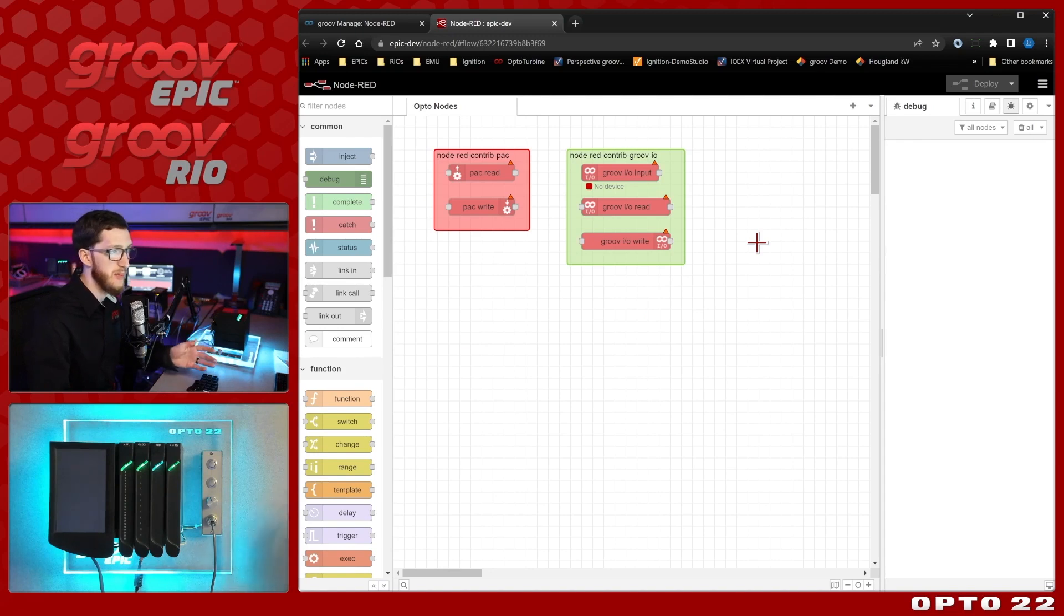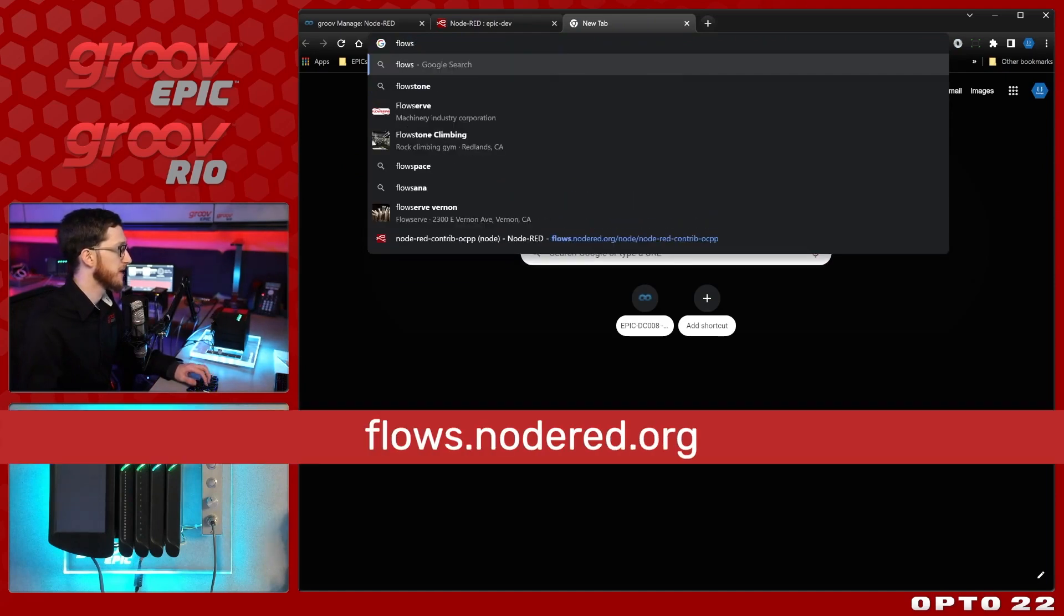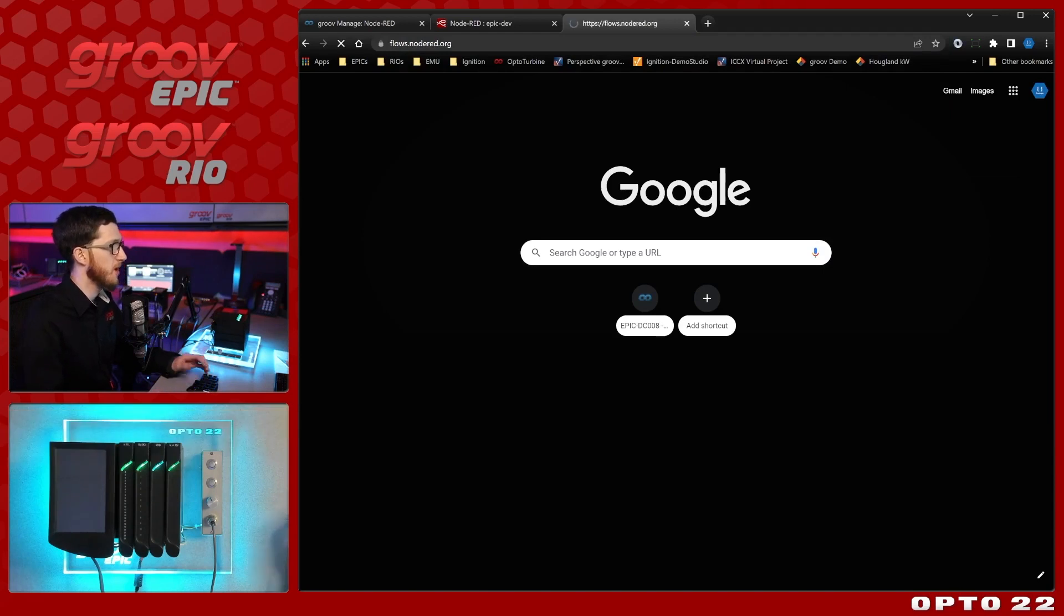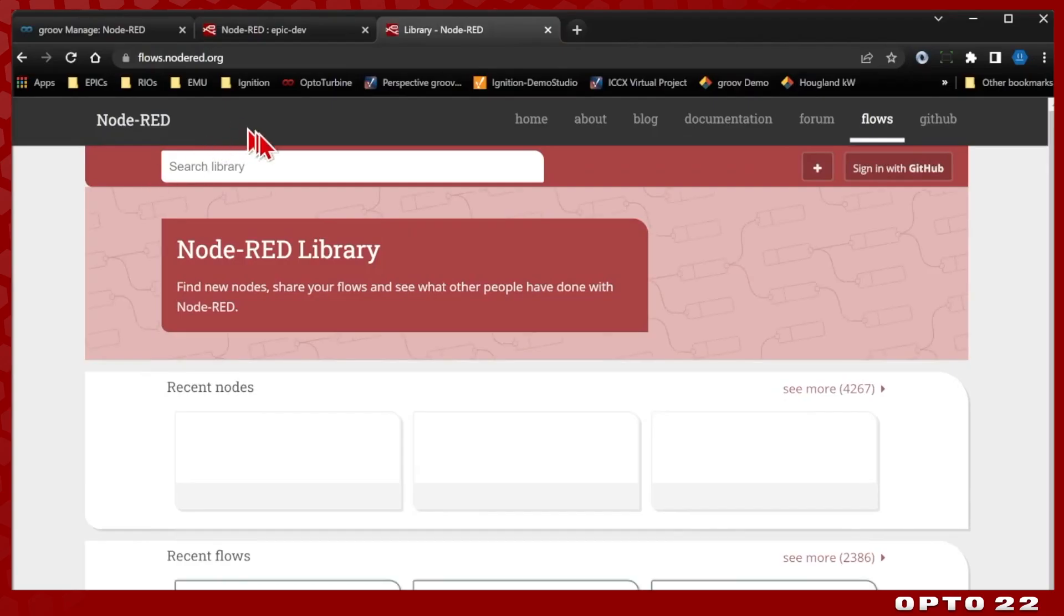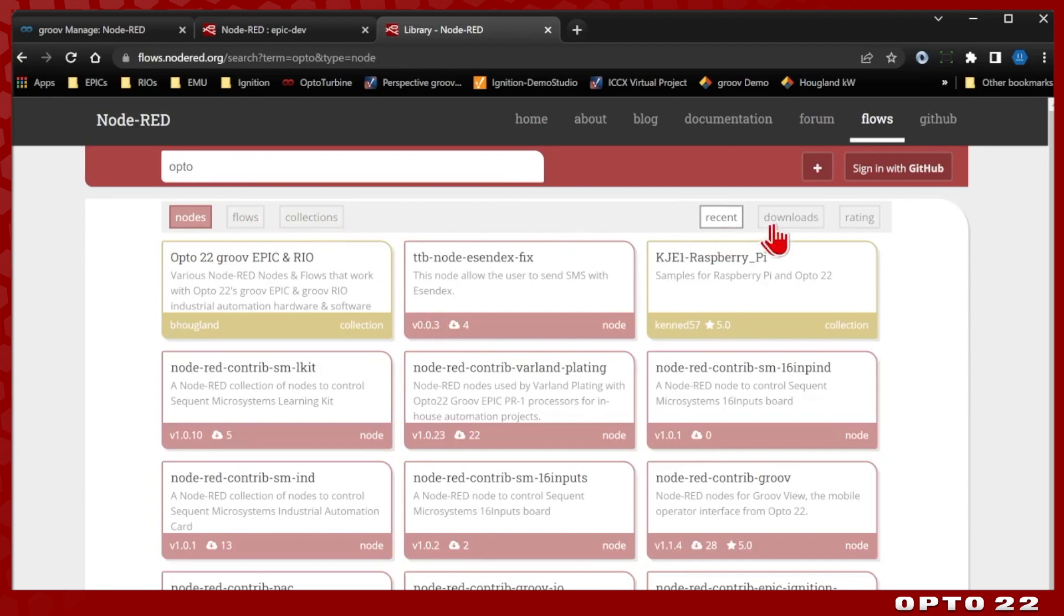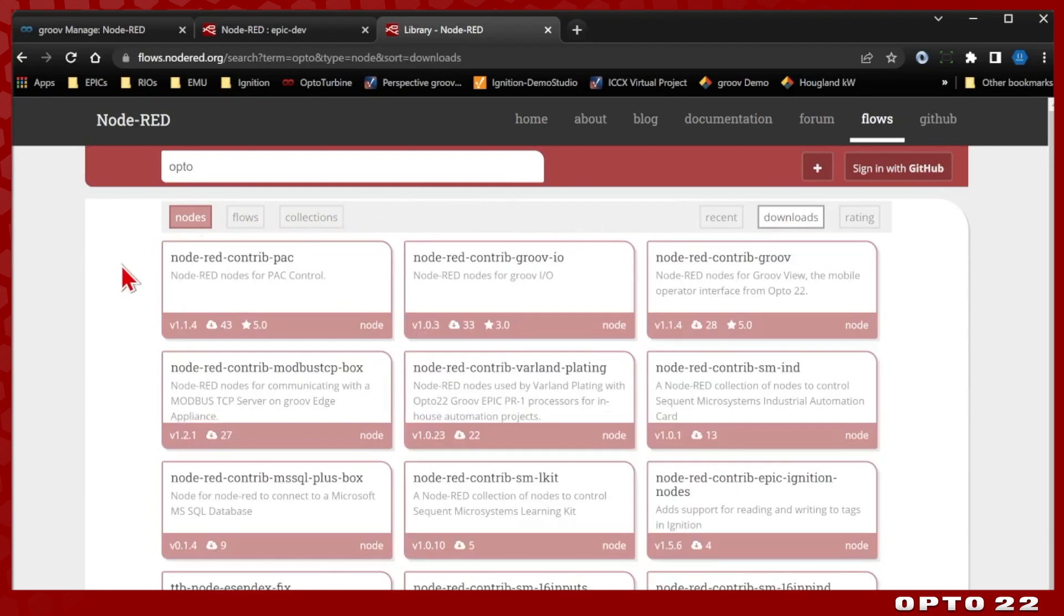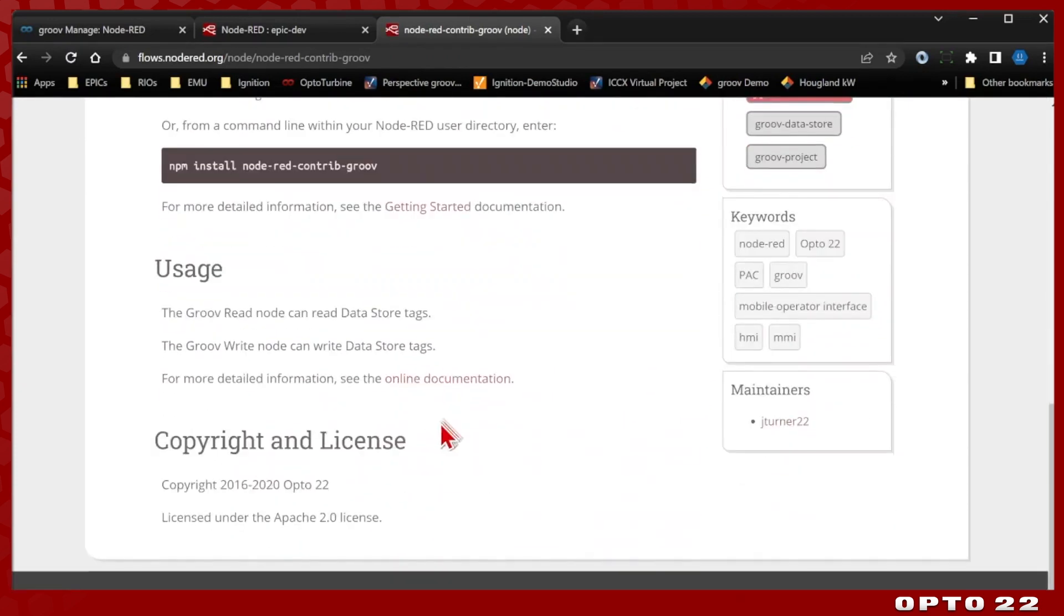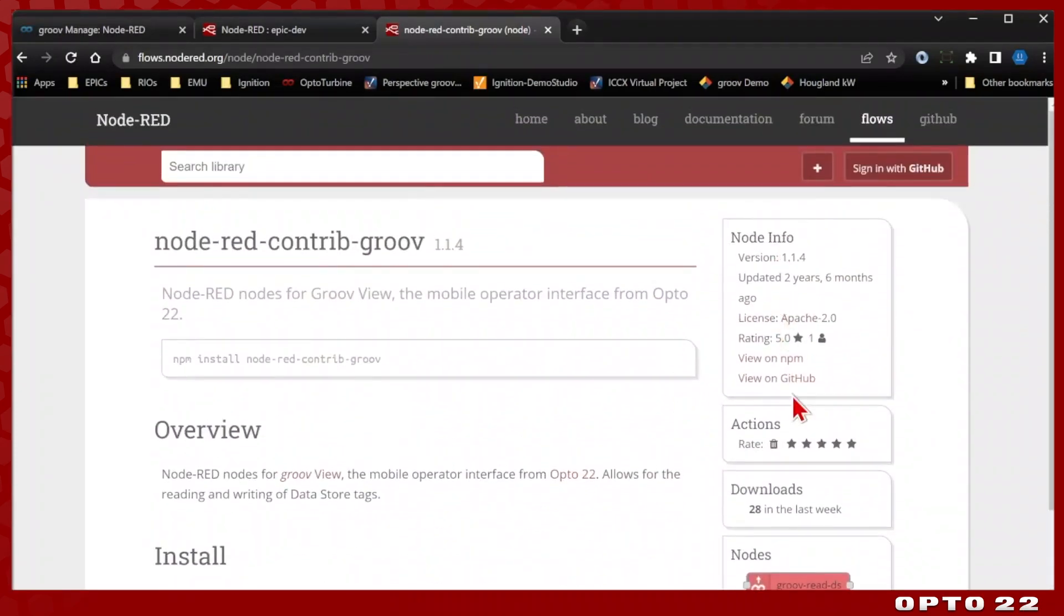If you want more details about these different node packages, you can just open a tab and go to flows.node-red.org. Once you're on this page, you can just do a search for opto up here in the search library. So we'll type that in and if you sort it to just show the nodes and sort by the most downloads, you'll see ours right along the top here. So we do have the pack and Groove IO nodes that I've already installed and we'll be installing right now the contrib Groove nodes. This just gives you some extra details on them as well as links to the source code and more.